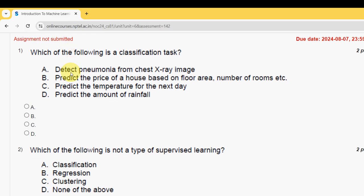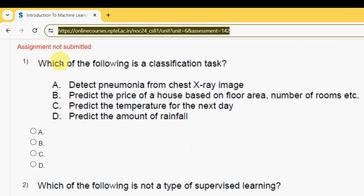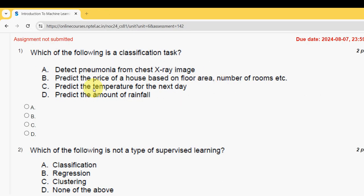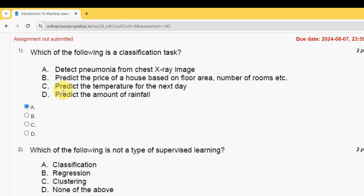The first question: which of the following is a classification task? The probable answer is the first option — detect pneumonia from a chest X-ray image. So mark option A.